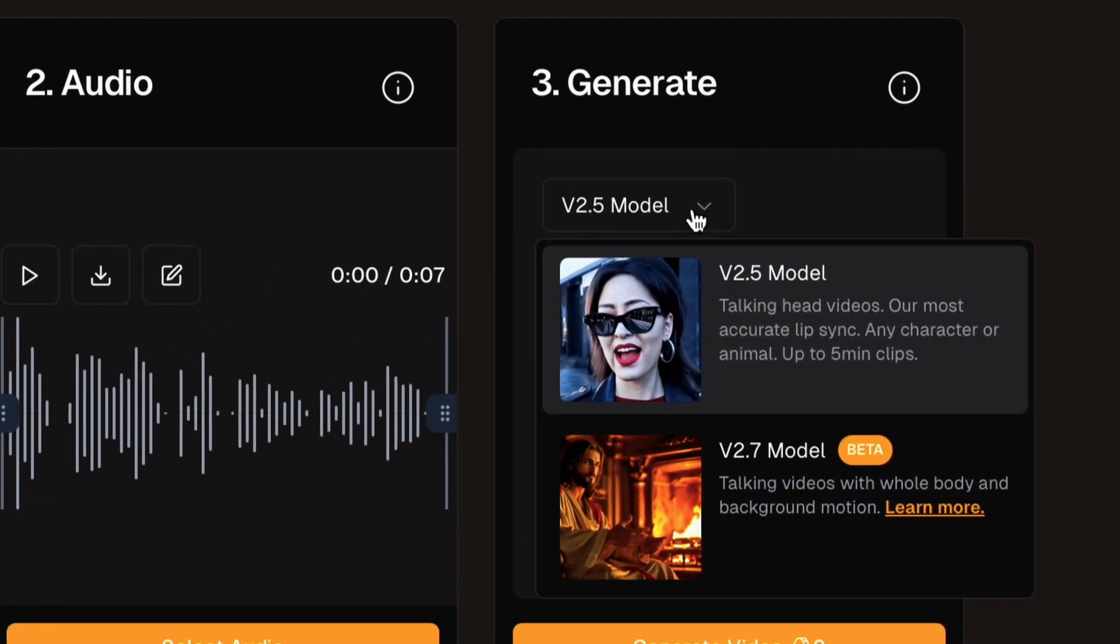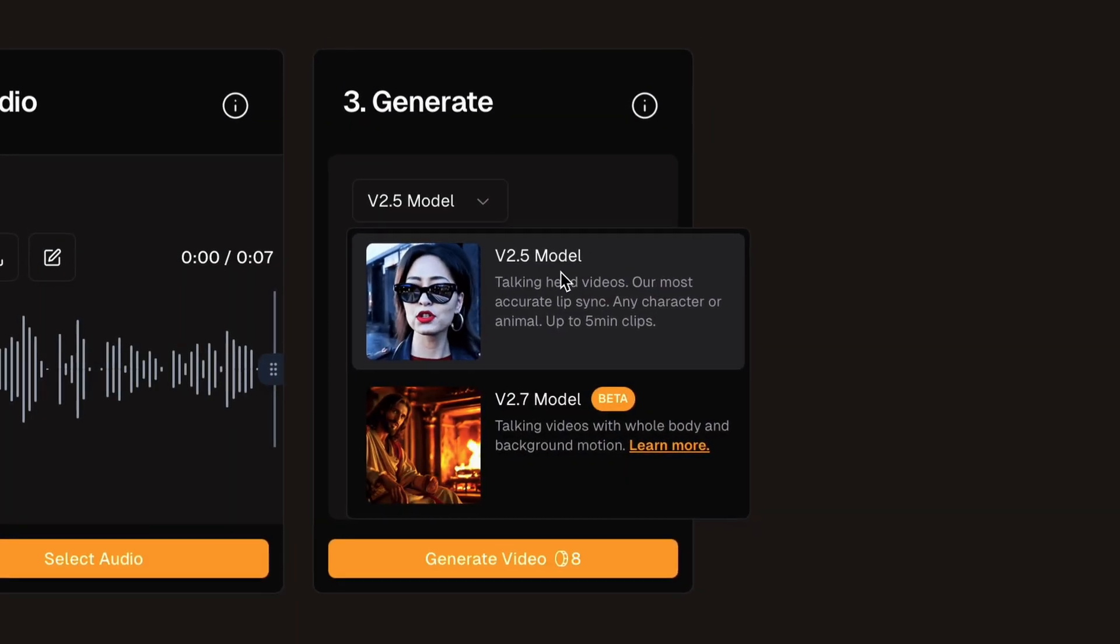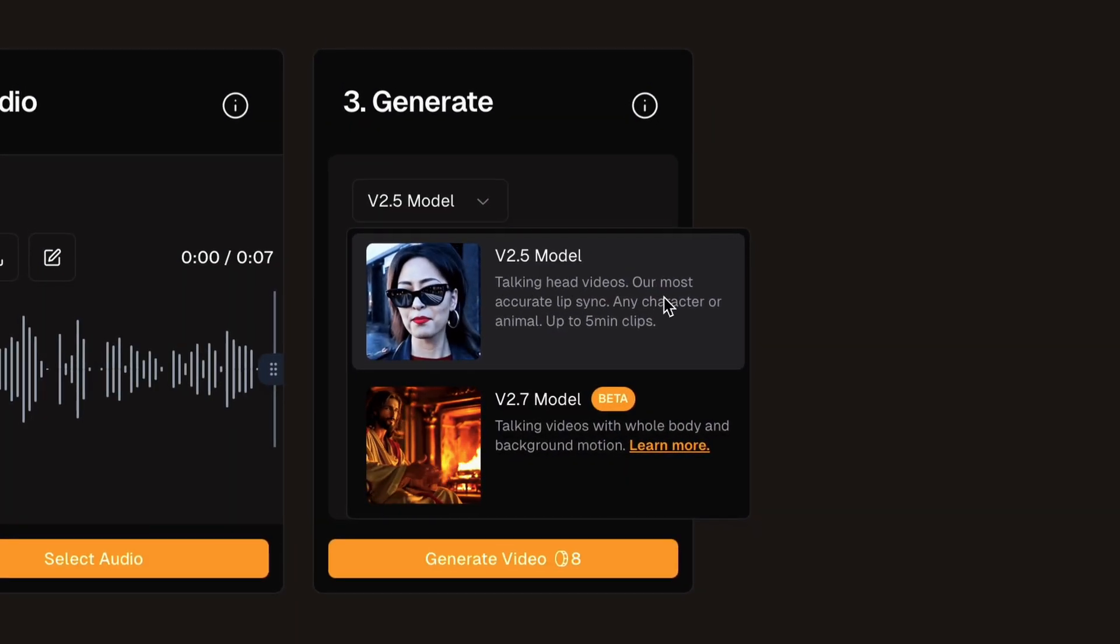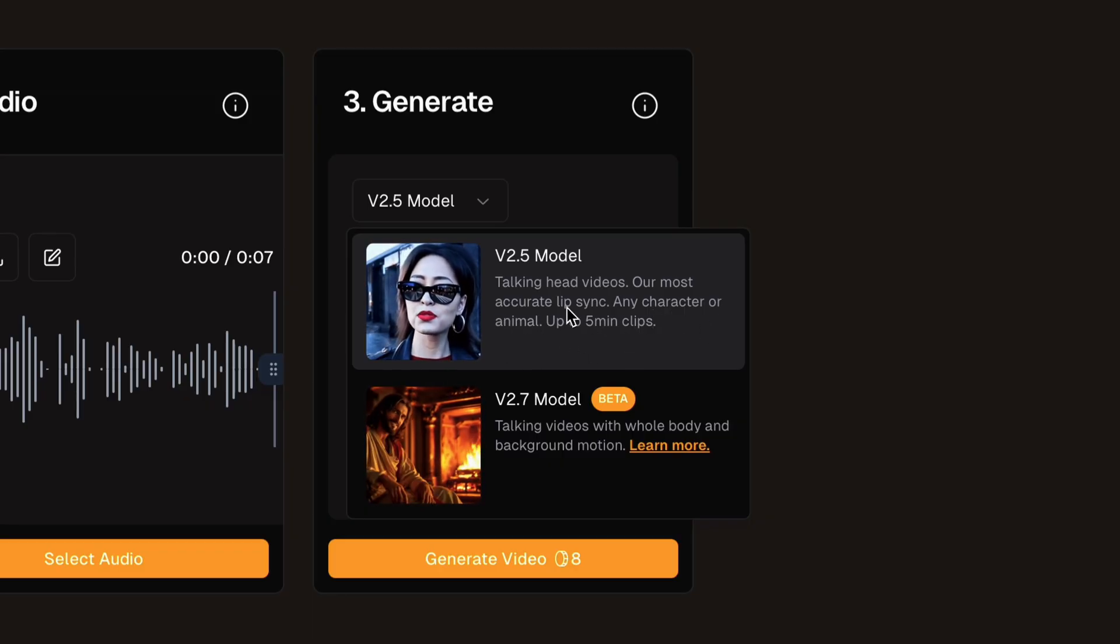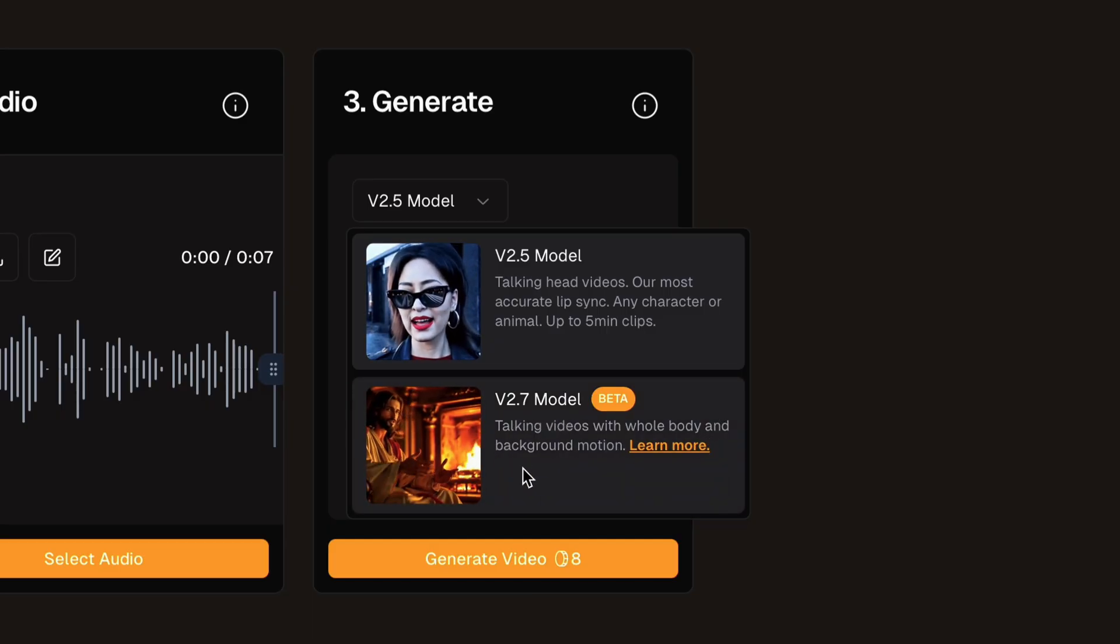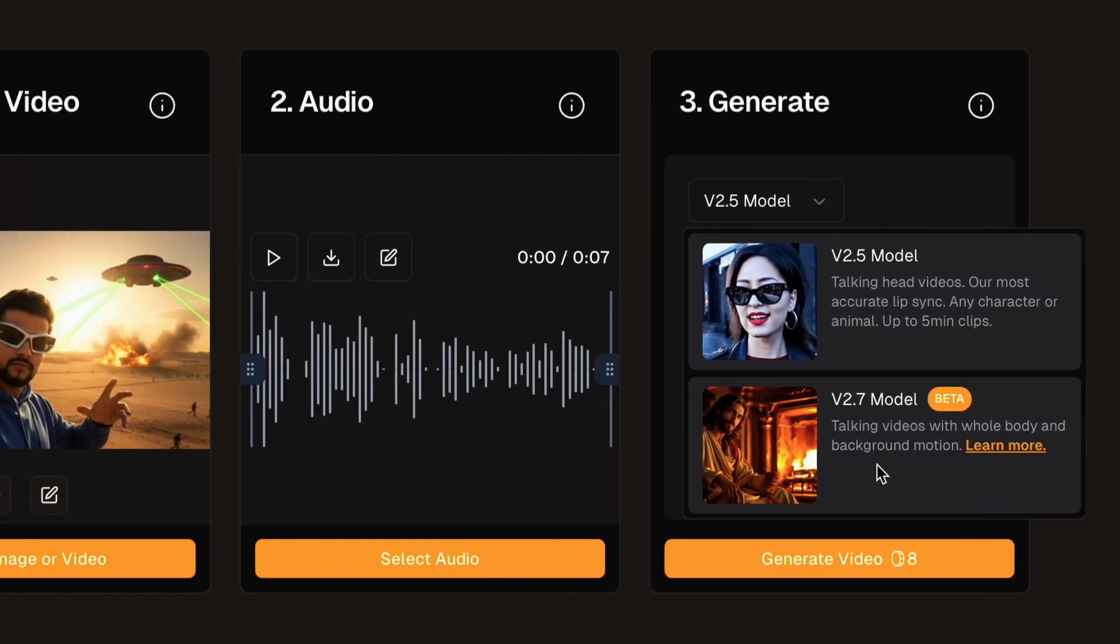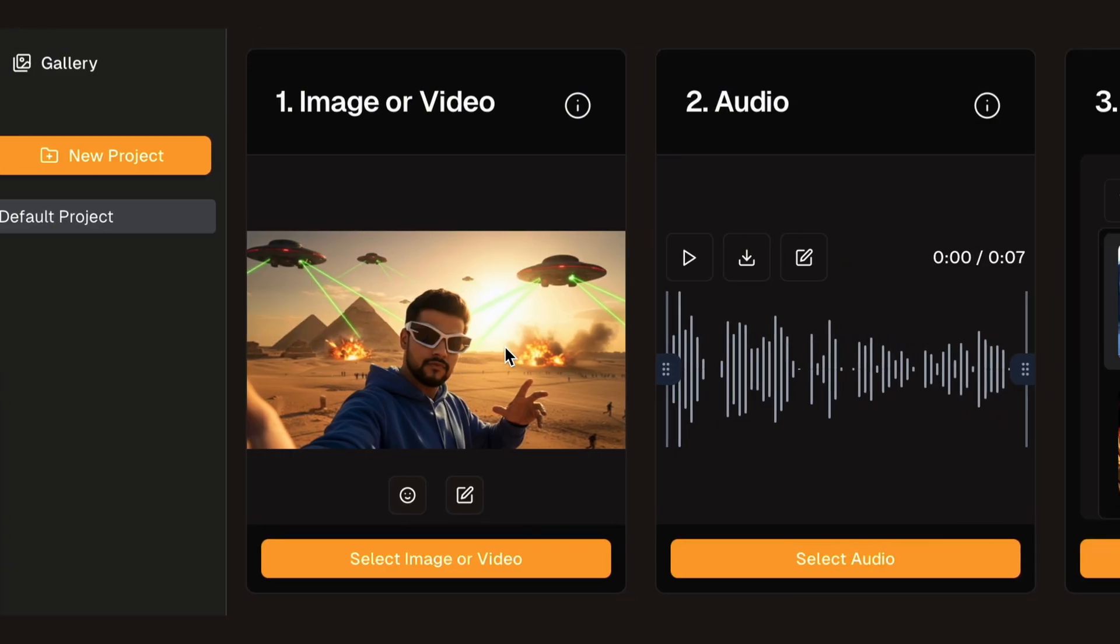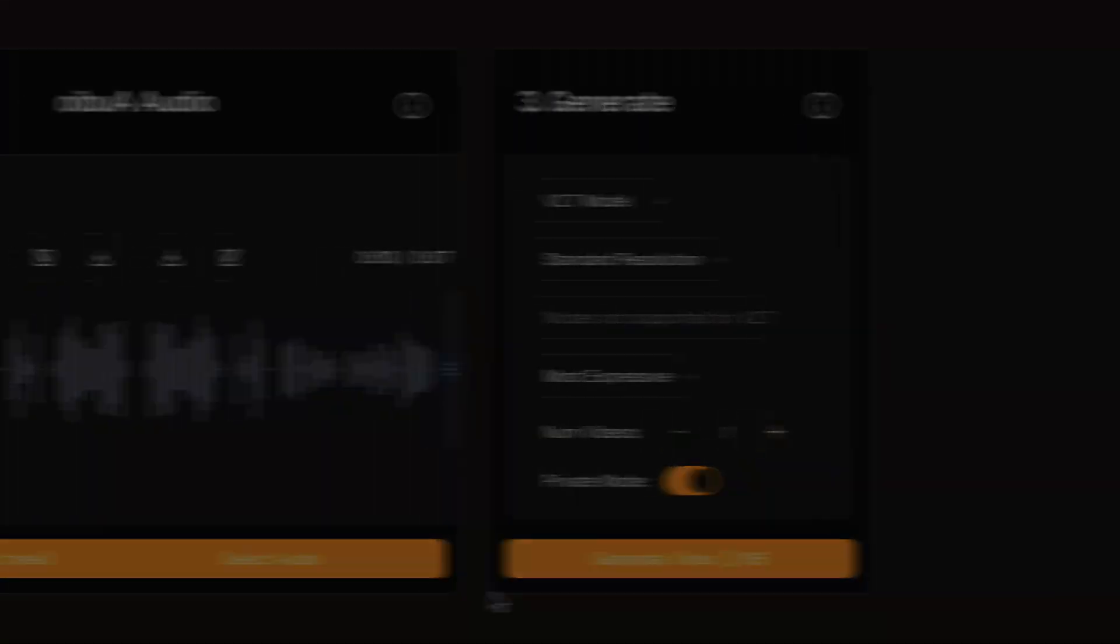Move on to step 3, Generate. You can choose between the V2.5 model for precise lip sync with head motion, in which talking head videos can be generated, or the V2.7 beta for whole body and background motion. I'll choose V2.7 for a more dynamic result. Once you choose the model, you would be able to choose the preferred settings like resolution, number of videos, whether it should be kept private or not, and then hit generate video button.